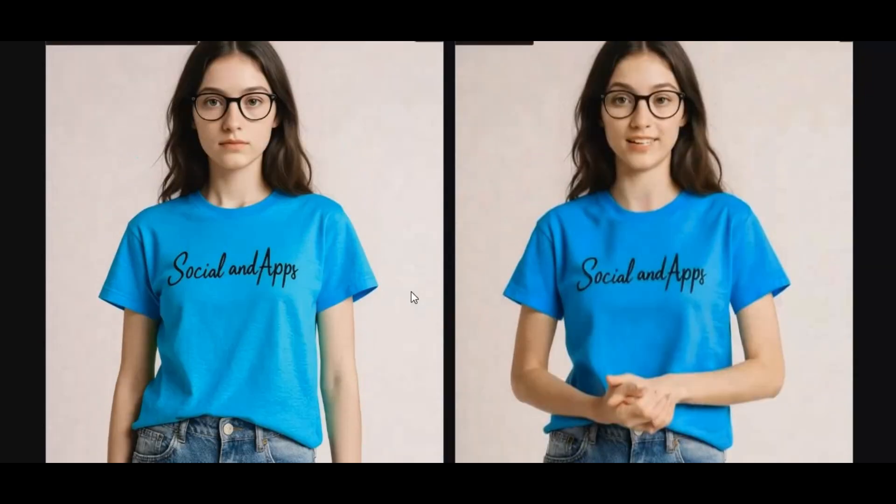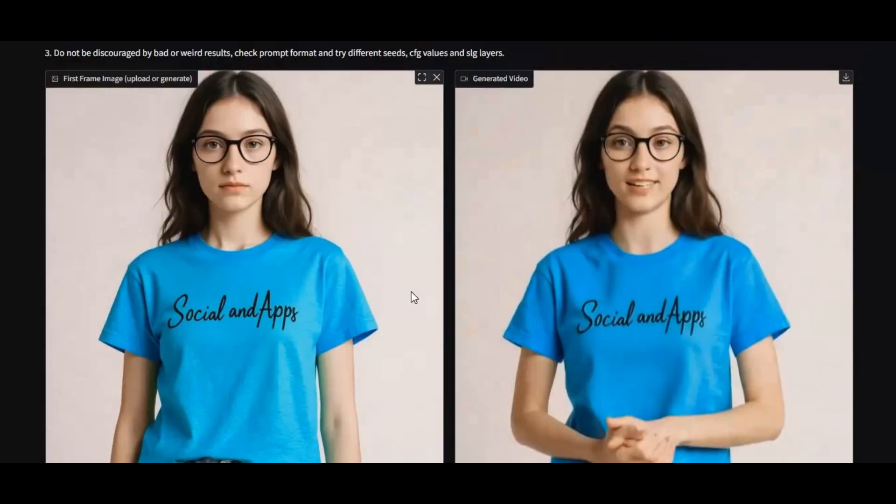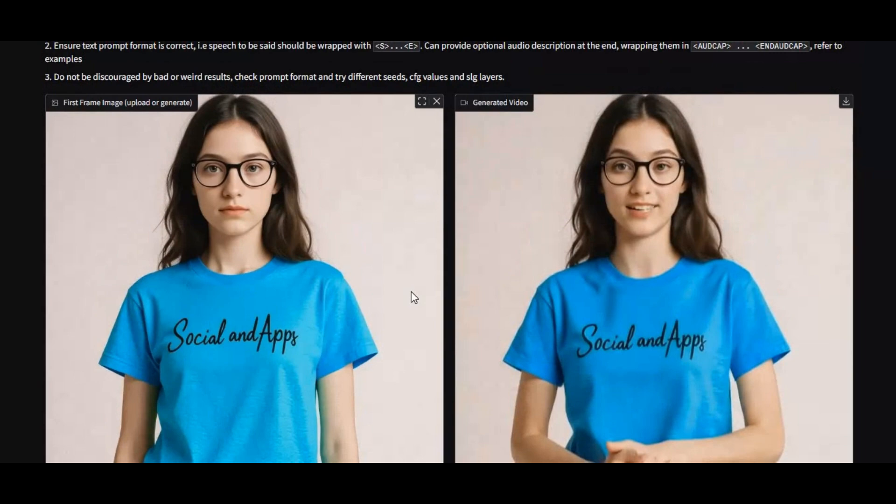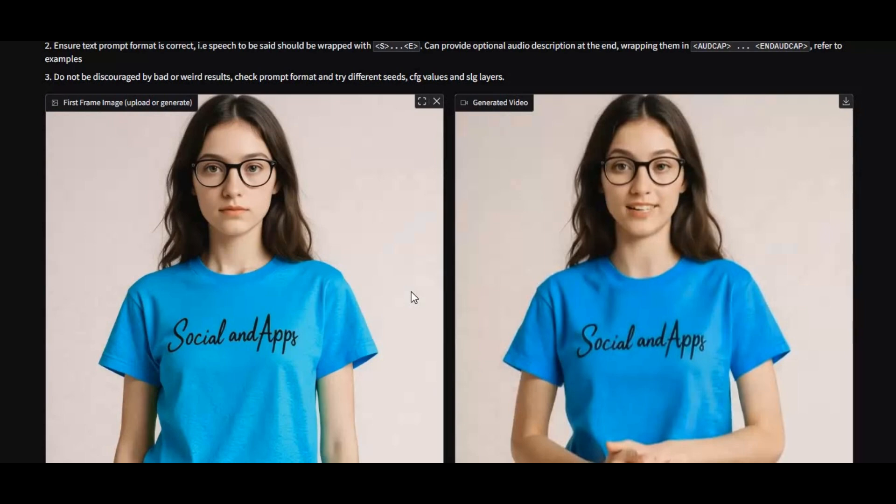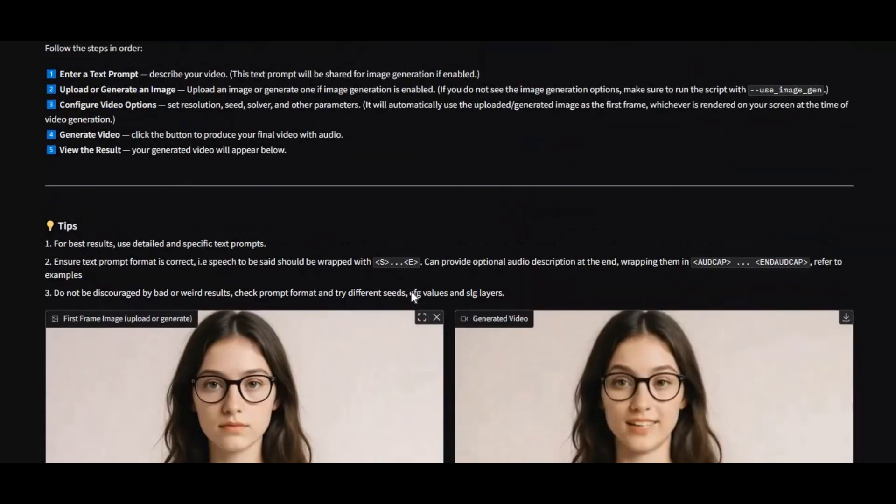Whether you're making storytelling videos, tutorials, or creative scenes, Ovi makes it easier than ever. And the best part? You can use it directly on modal, completely online, with no complicated setup required.